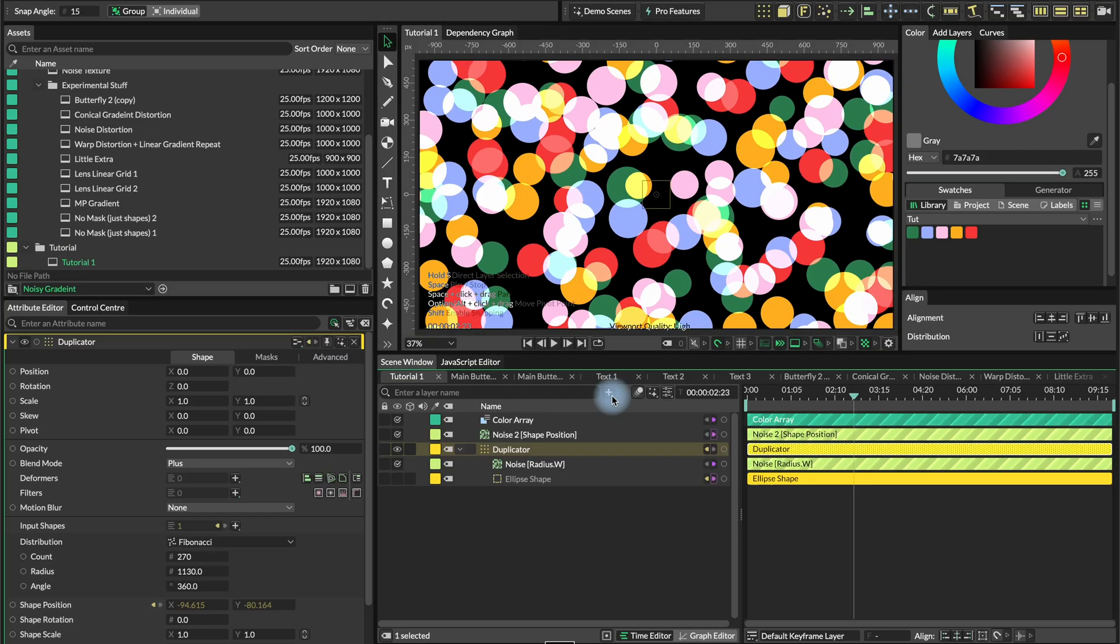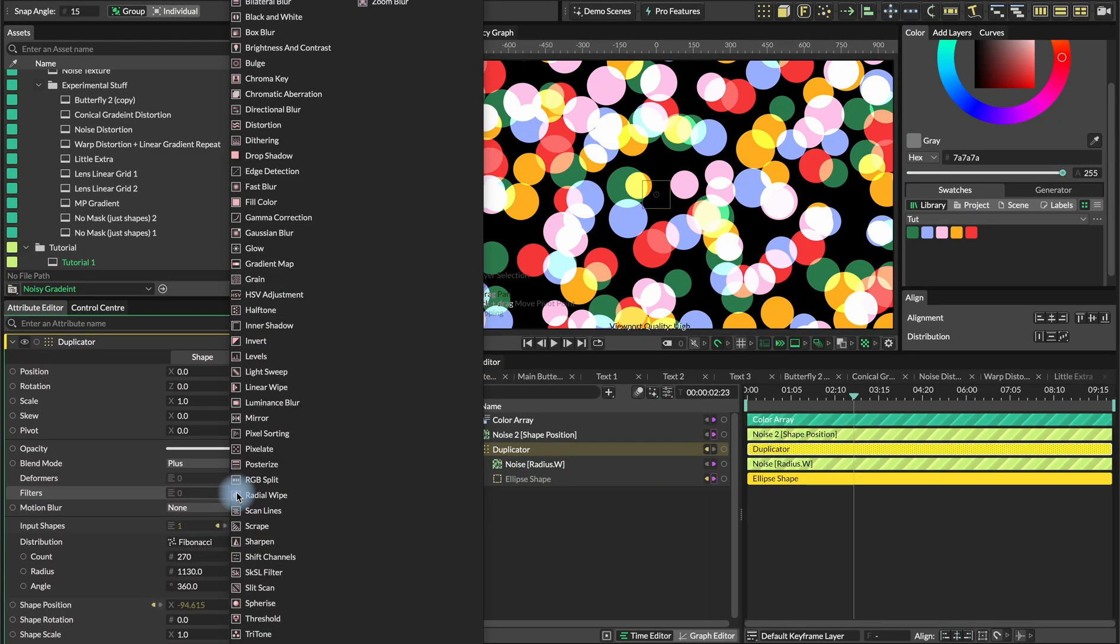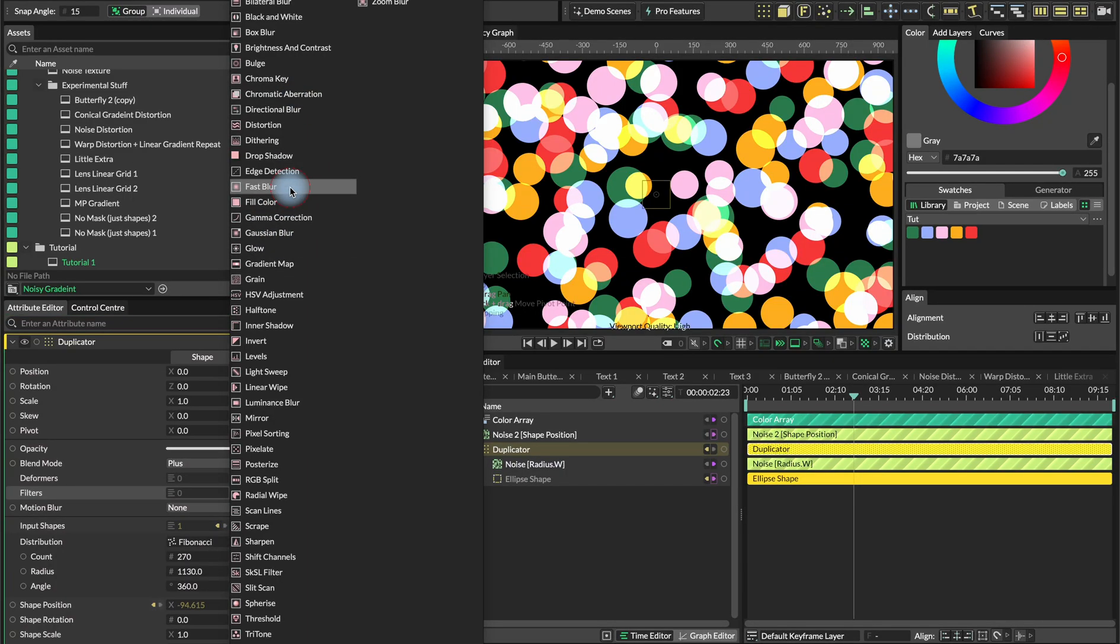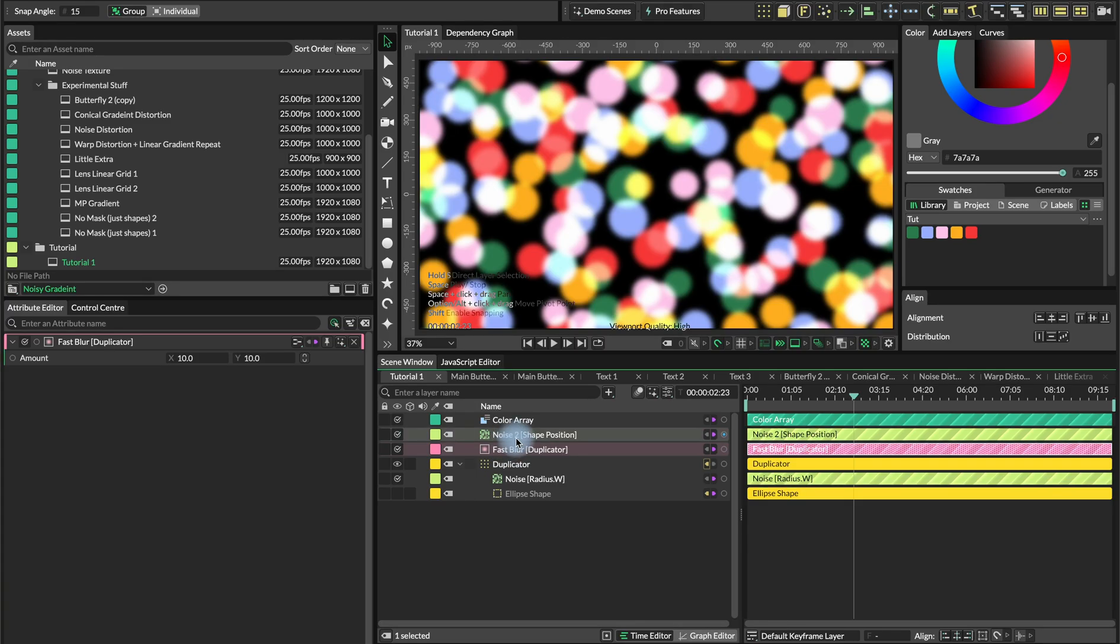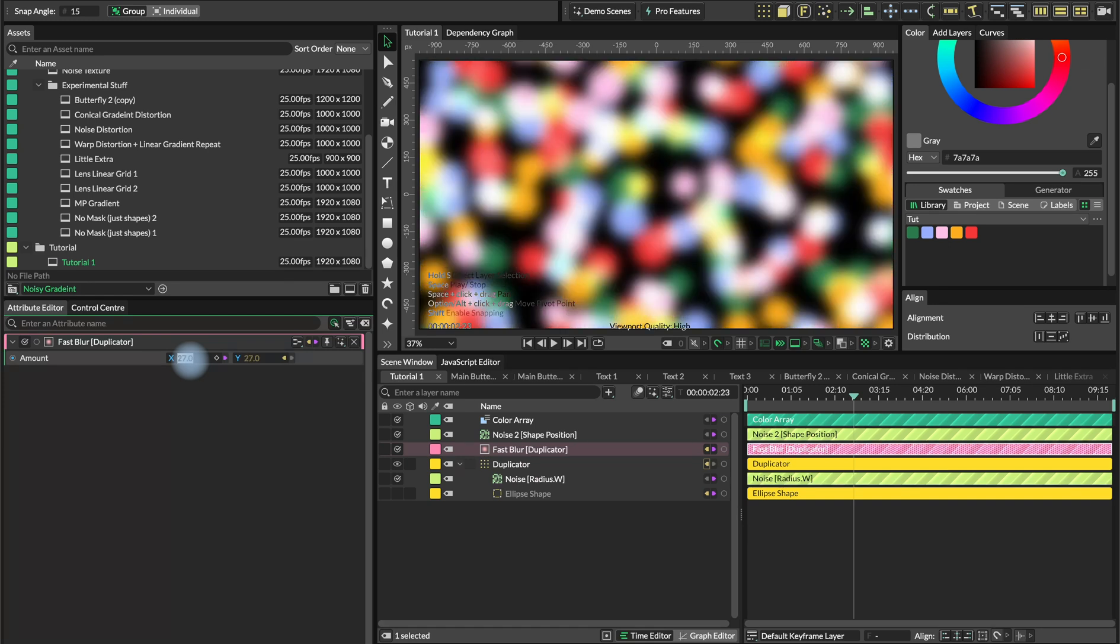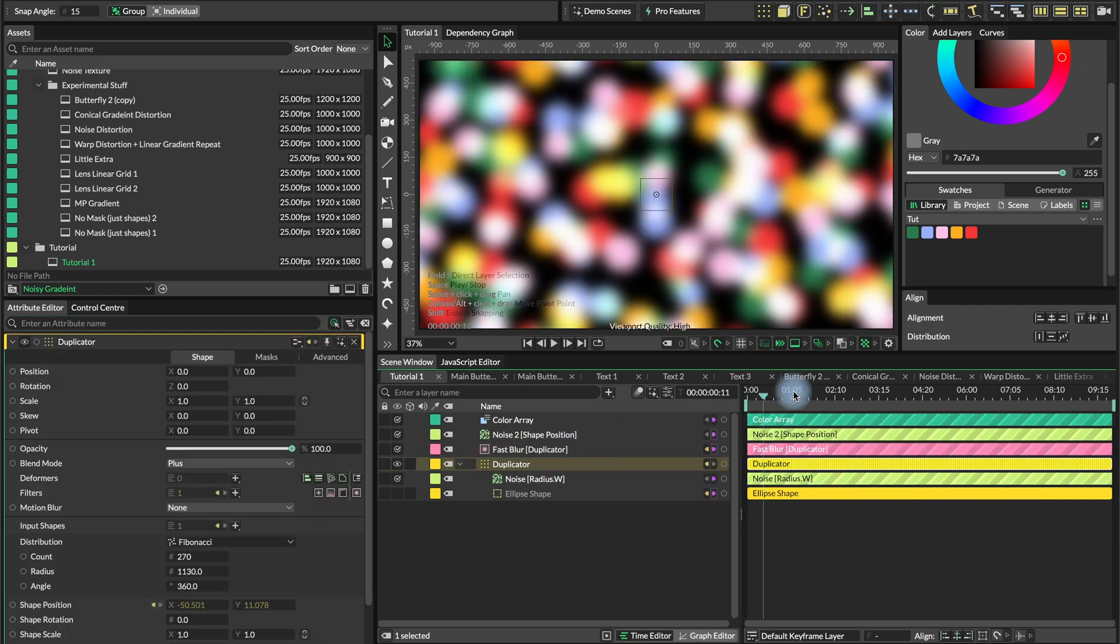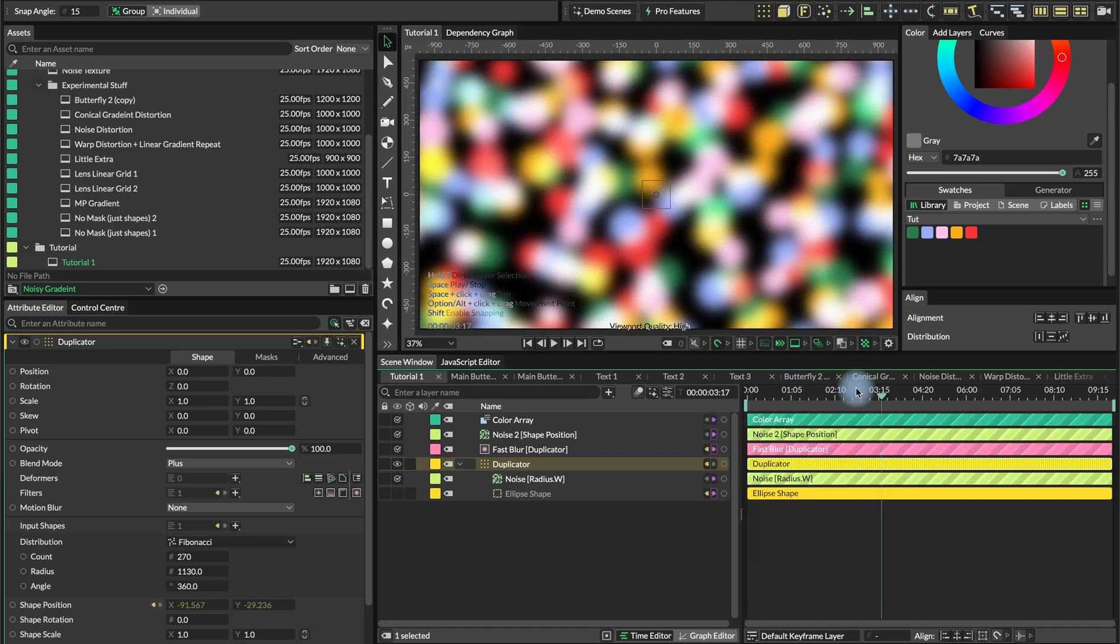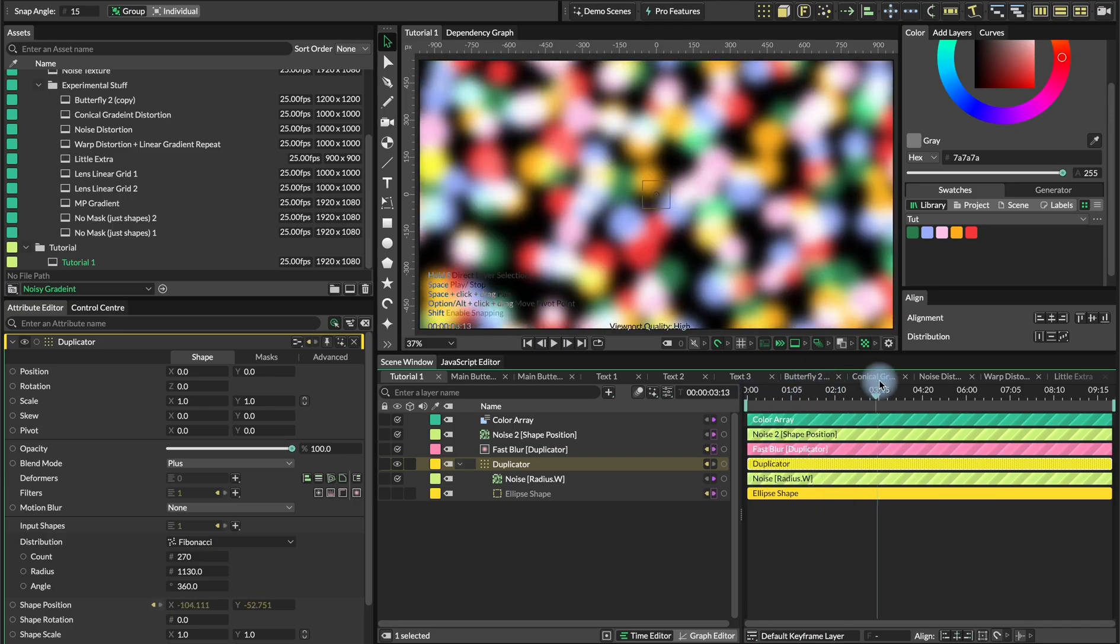Now we have our gradient. Now we need to add blur. Since the last time I tried to record this tutorial, Cavalry added like a billion different blur effects. We are just going for the fast blur. We connect the X and Y and we can go somewhere between 25, 40. I'll go to maybe 27 for the blur.